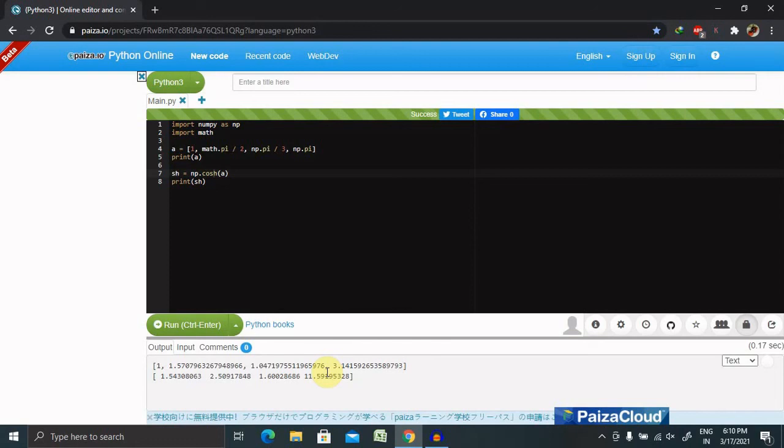generate results for hyperbolic functions available in Python numpy library. That's all about hyperbolic functions.